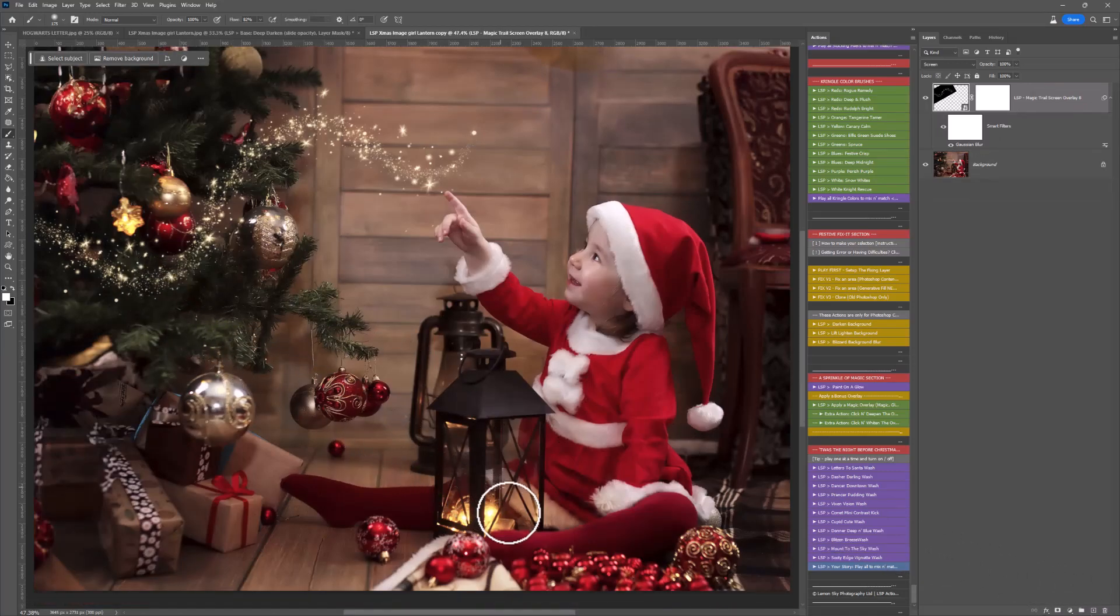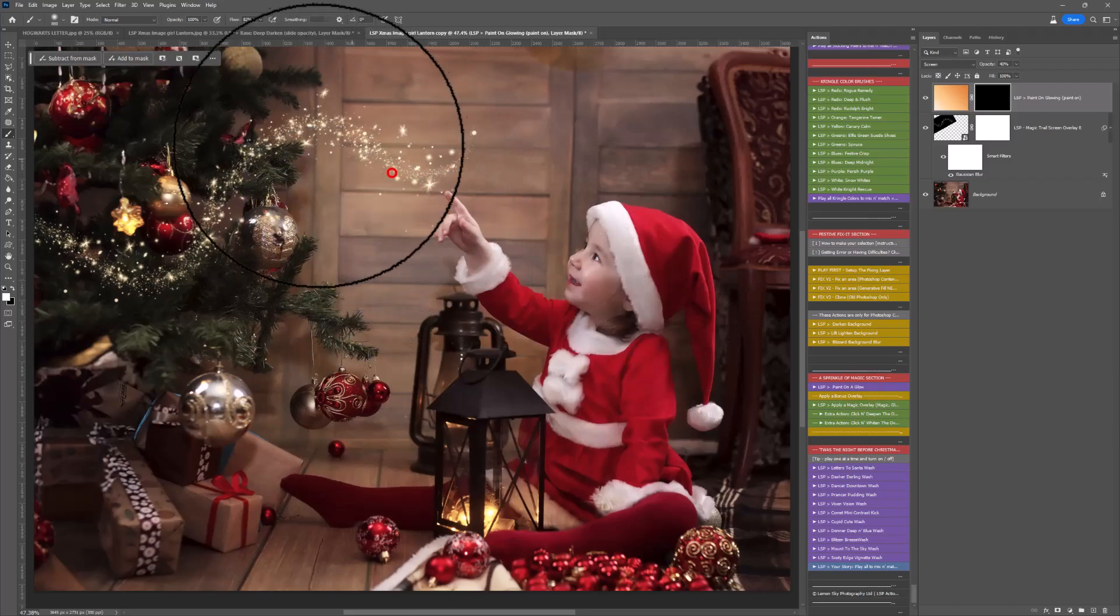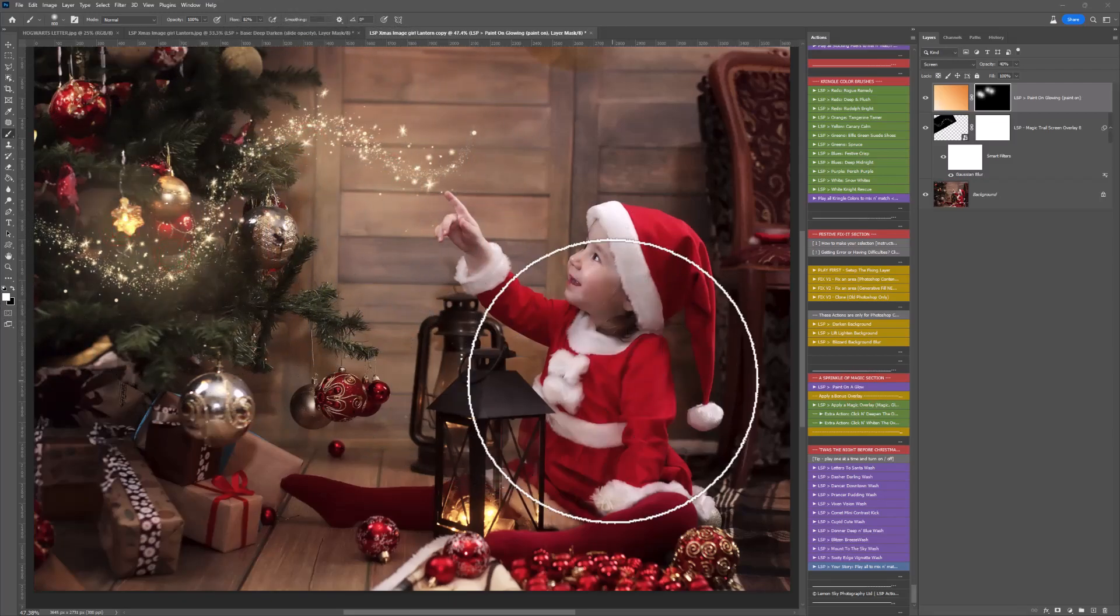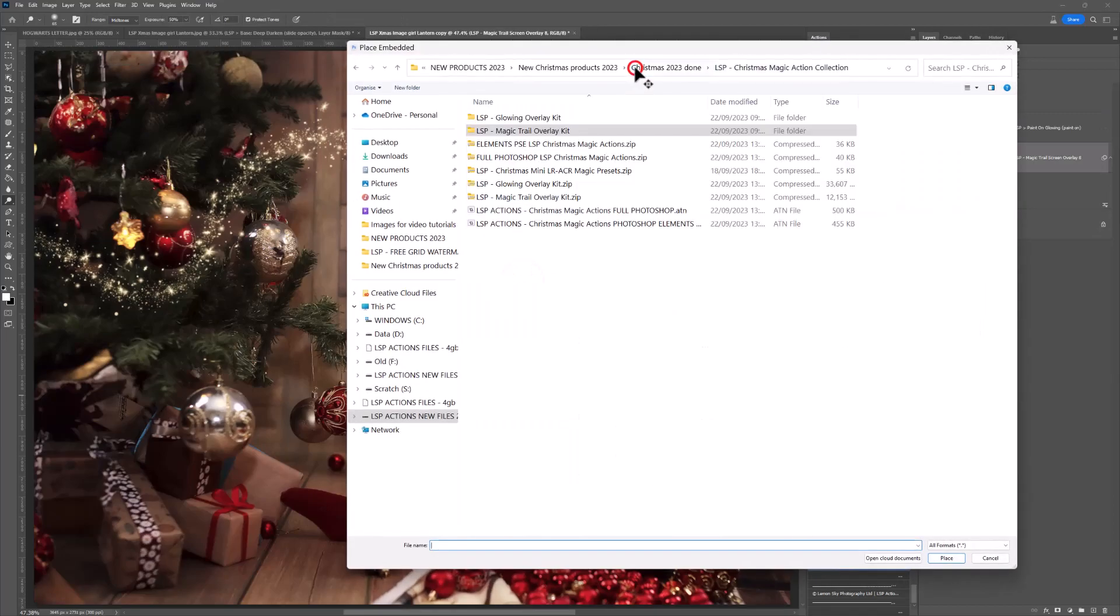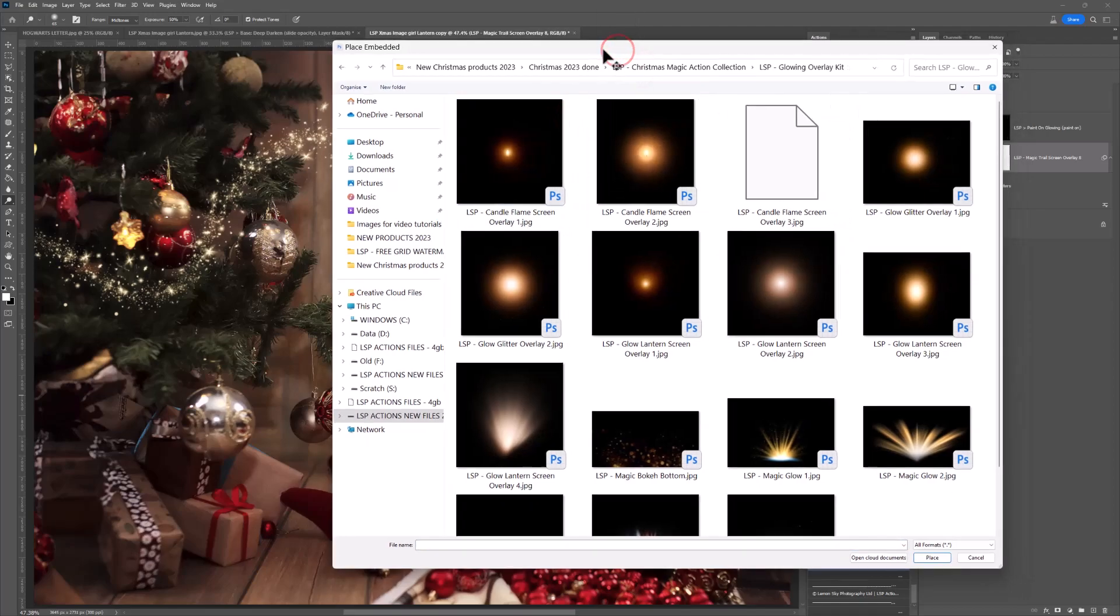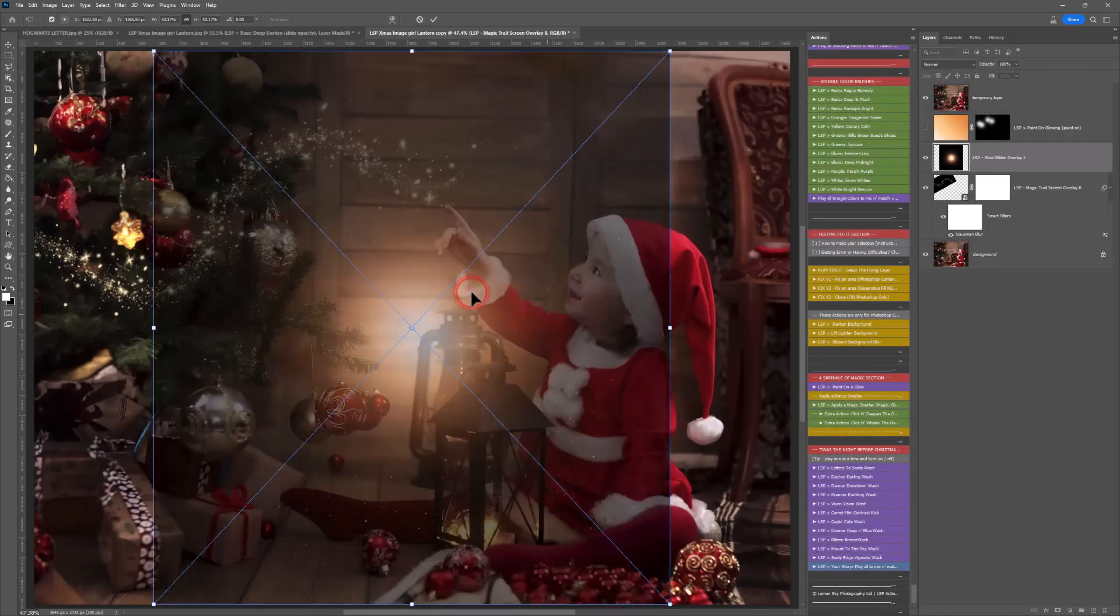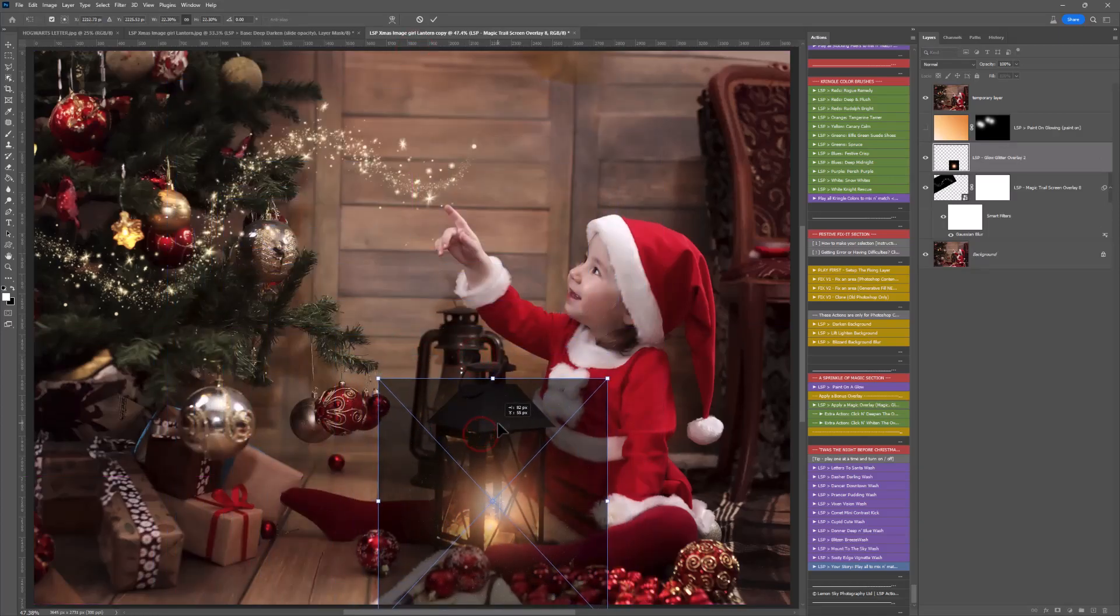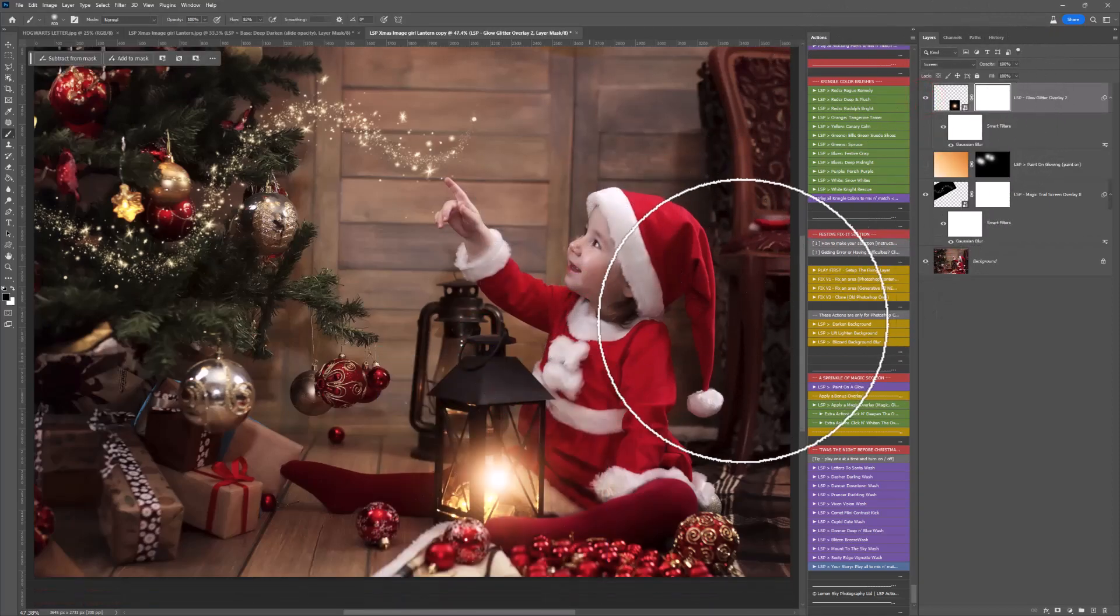Next up we're going to want a little bit more of a glow down here. Paint on glow is really nice if you've already got something glowing in your image and you want to add a little bit of glow to it. But I'm going to click on the Apply a Magic overlay again. This time we're going to go onto the glowing overlay kit. Again make sure your files are unzipped. I'm going to choose one of these lantern overlays. Not the candle flames, they've got actual flames in them and that just wouldn't make sense with this image. How about the glow glitter overlay? This has got some really fine glitter included. Let's move this into the general vicinity of the lantern. Hit stop and you can see now we've added that lovely glow.